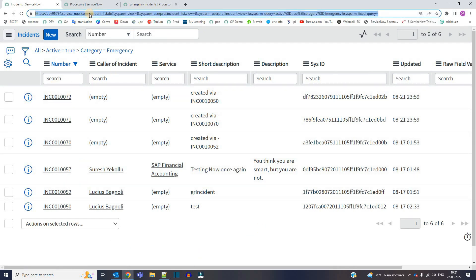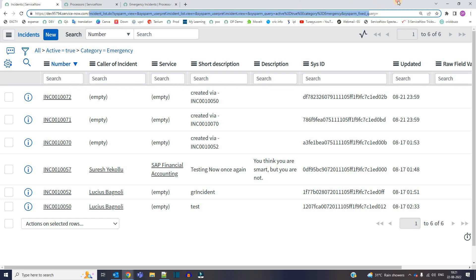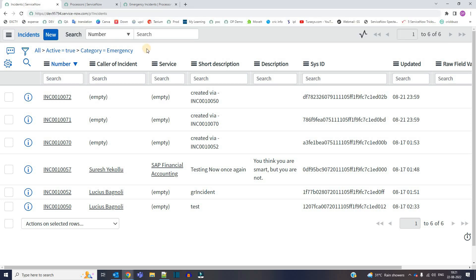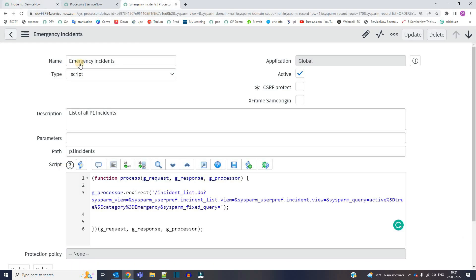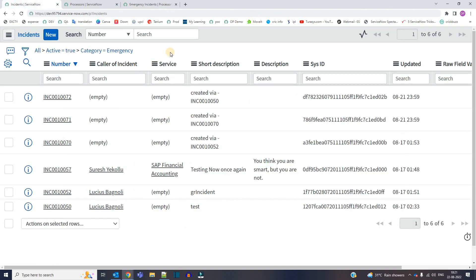You see here it is also providing the same result. So instead of sharing this whole URL, you can share only this. This can be your new URL, which is very easy to understand, which is very easy to share, pass, and modify.